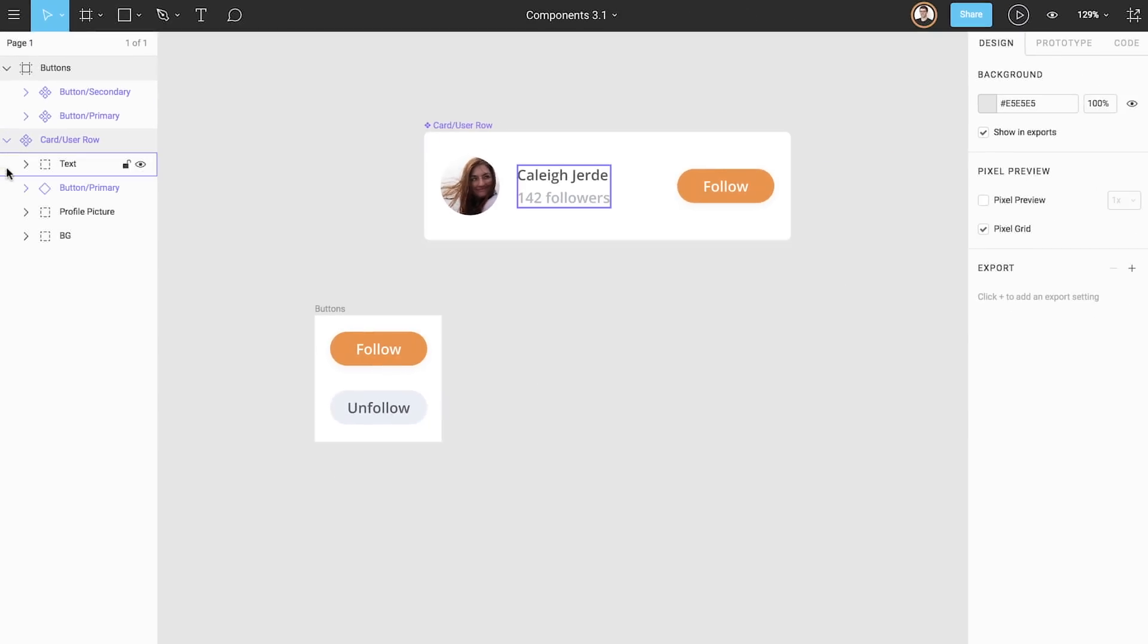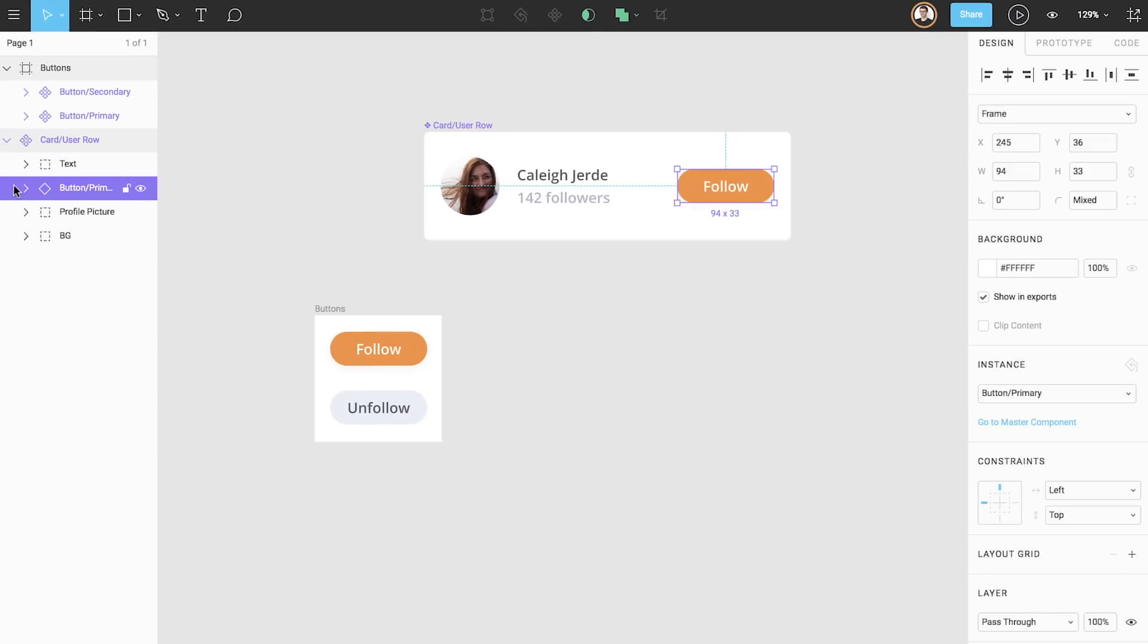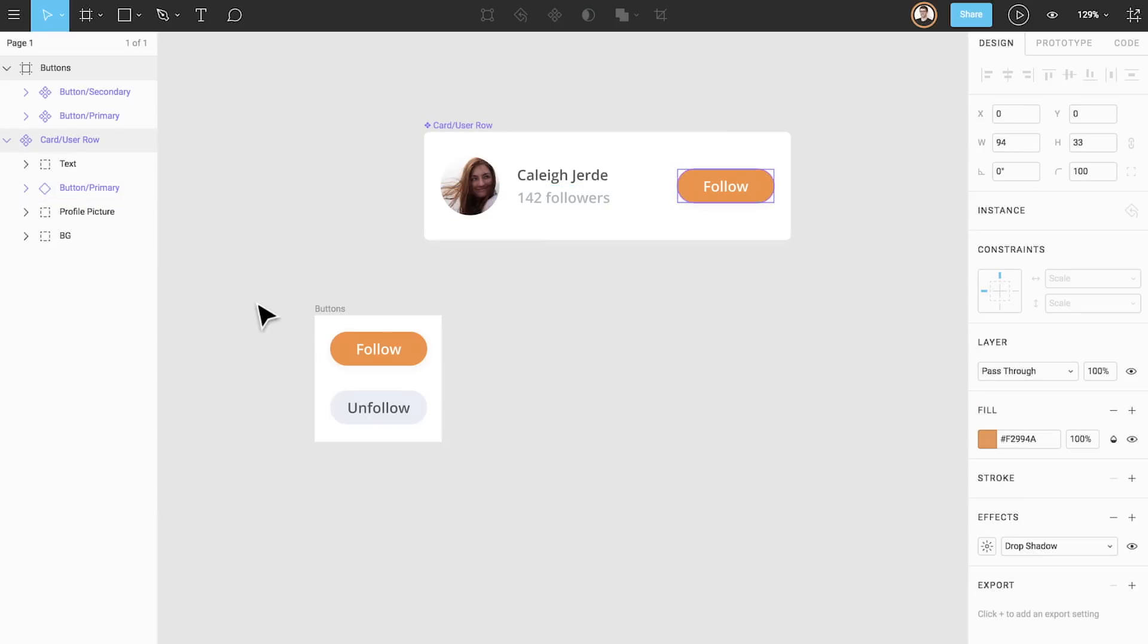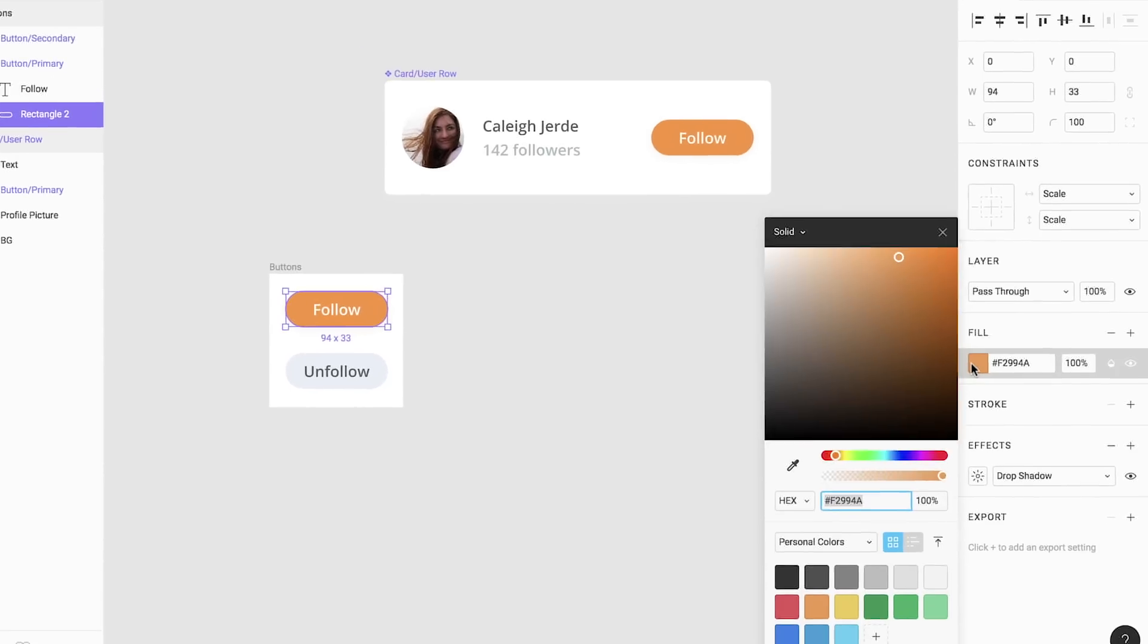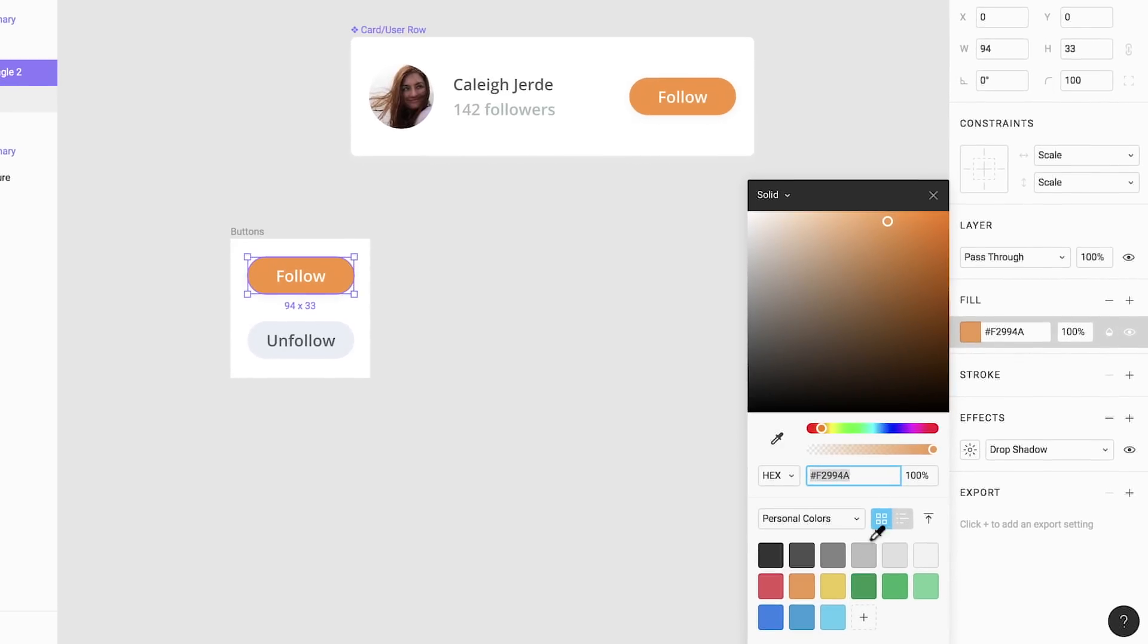If we click into our user row component, we see that there is an instance of our primary button inside. If we decide to adjust the styling of our master button, we only need to change our primary button master component. Each instance, including the instance inside of the user row component, is also updated.